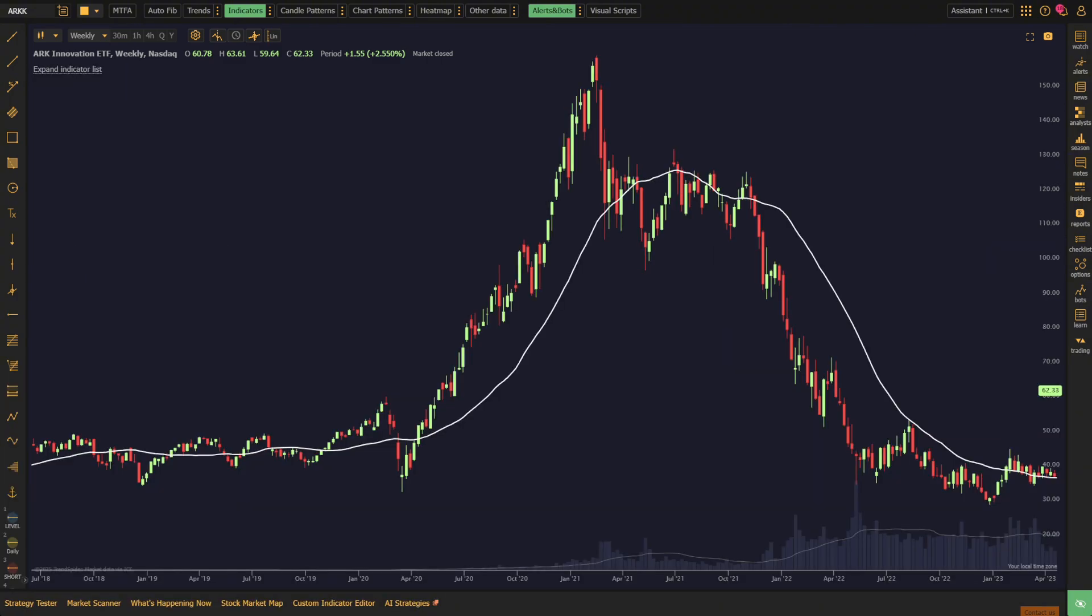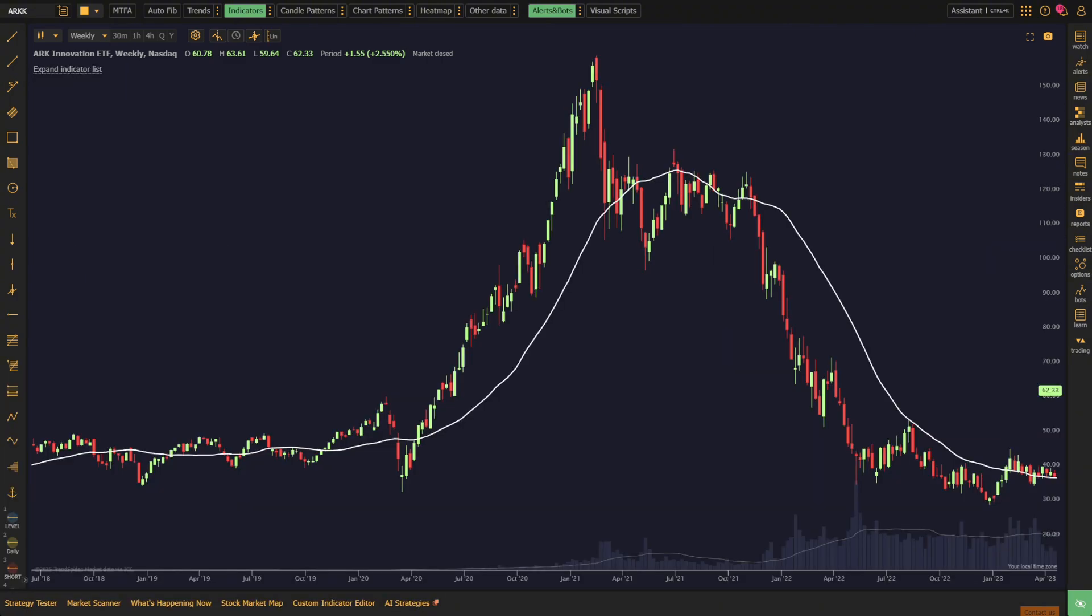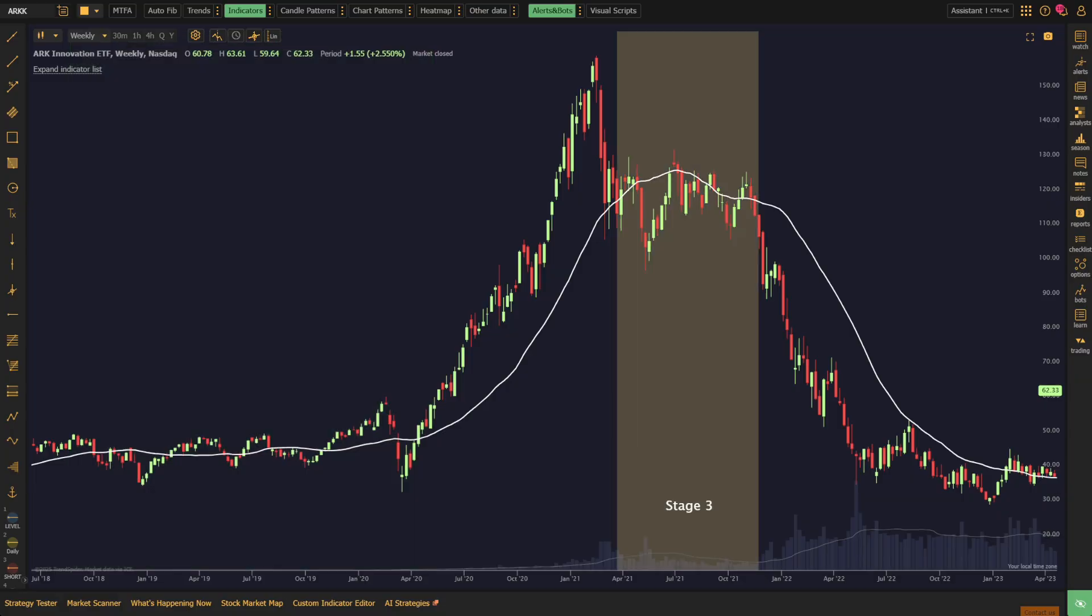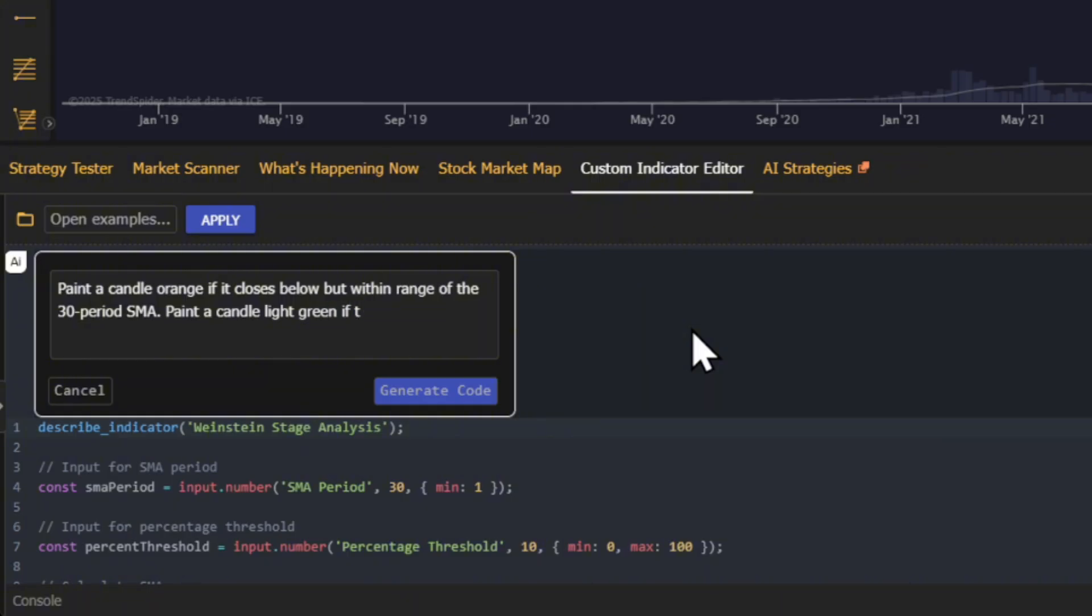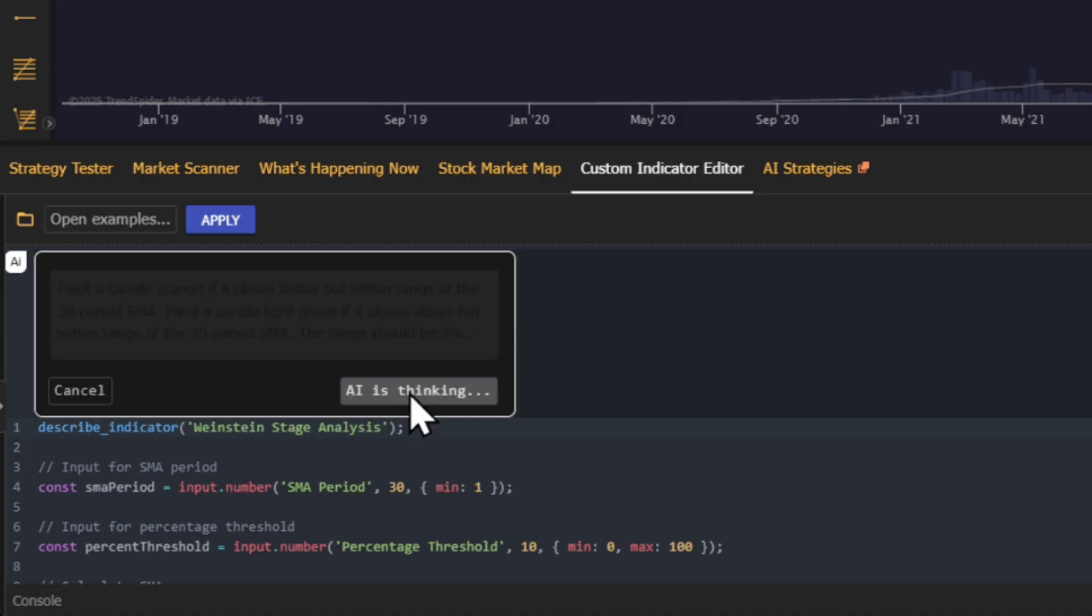Next, we need to define Stages 1 and 3. Since these stages see price consolidating around the 30-week SMA, the prompt we use to define these candles needs to be more nuanced. Here's where we landed: Paint a candle orange if it closes below but within range of the 30-period SMA. Paint a candle light green if it closes above but within range of the 30-period SMA. The range should be 5%.